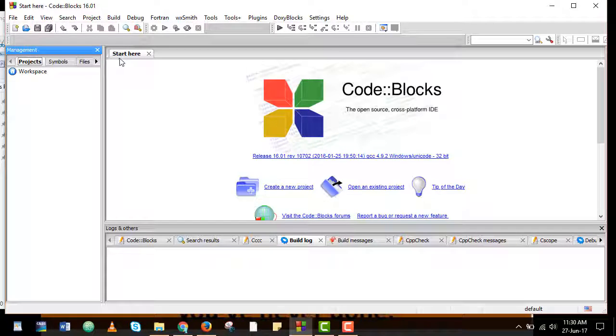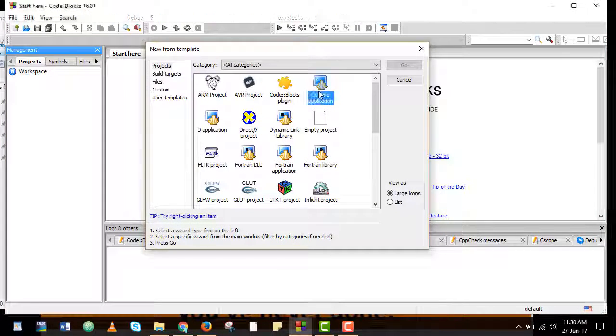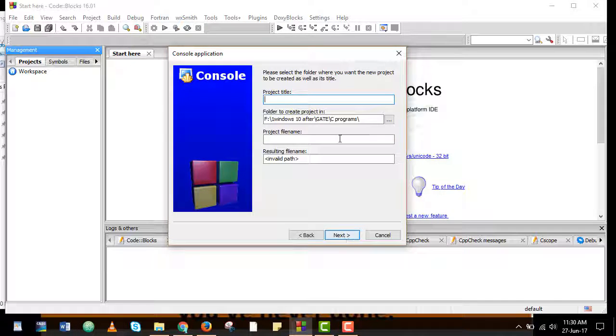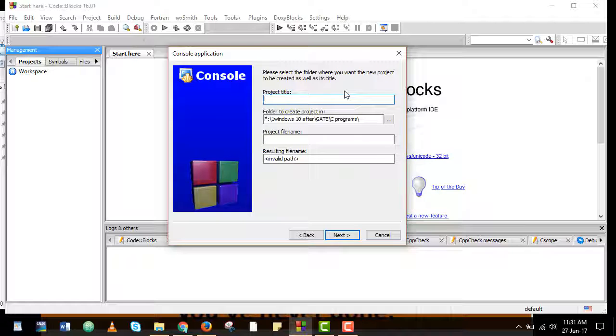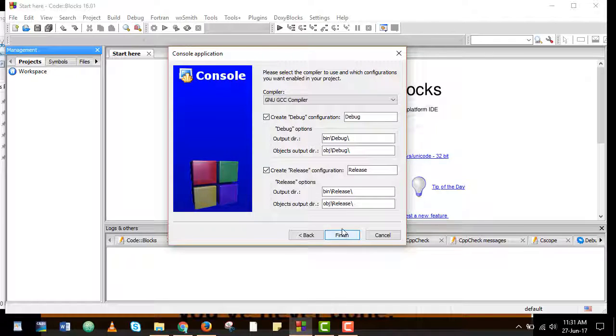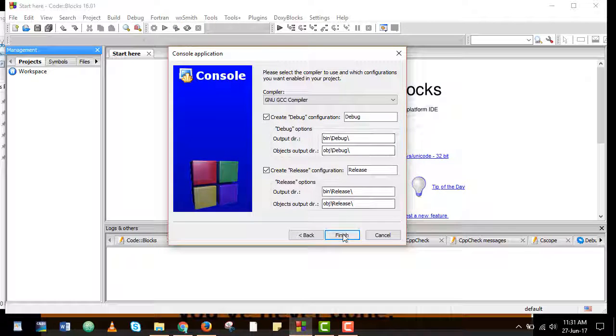So to get rid of it first we will create a new project. We will choose a console application. We will use C as the language and we will give a name to the project: Test. Then hit next. We will keep the default settings.